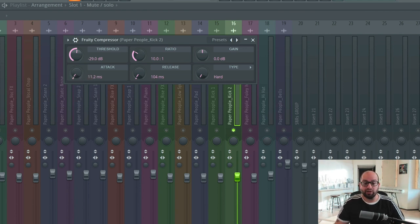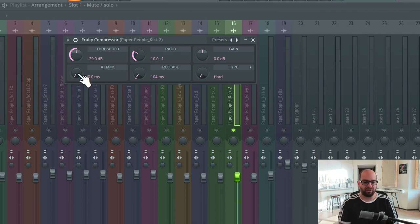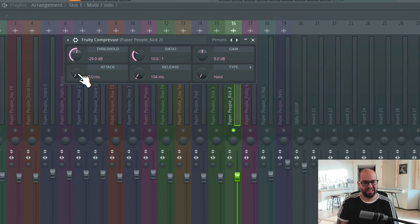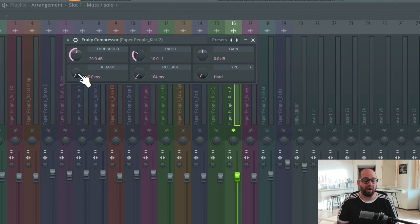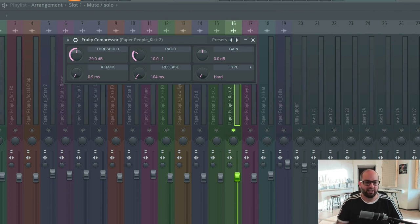What we really want is the attack, and this is where things get more interesting. The speed of the attack is actually going to control the thickness of the punch. If I have a faster attack time, the attack itself is going to be thinner and the drum will take on a spiky characteristic. Whereas if I have a slower attack time, the overall attack is going to be thicker and we're going to get more of a punch. So faster is going to be spikier, slower is going to be punchier — let me demonstrate that.